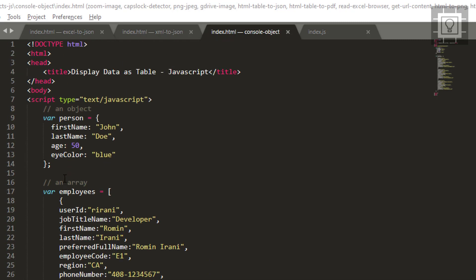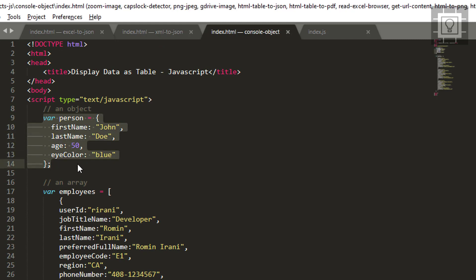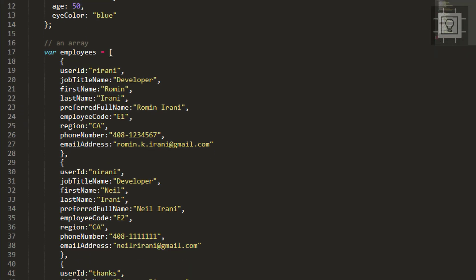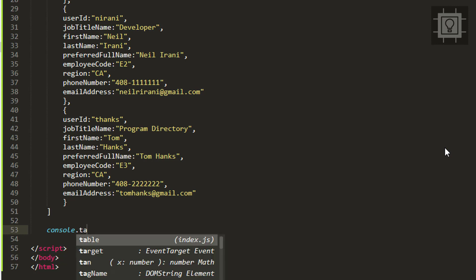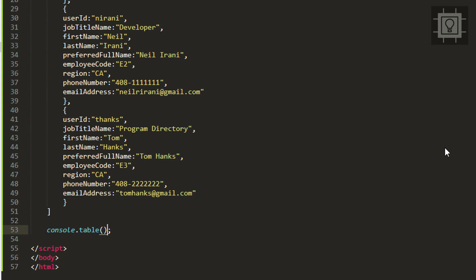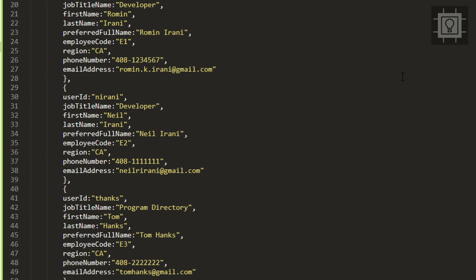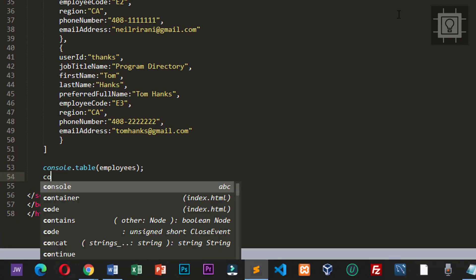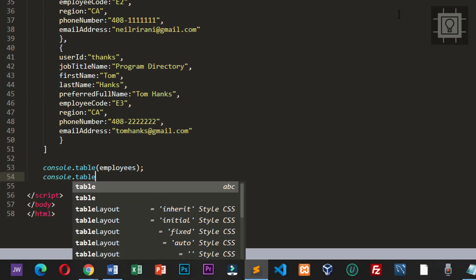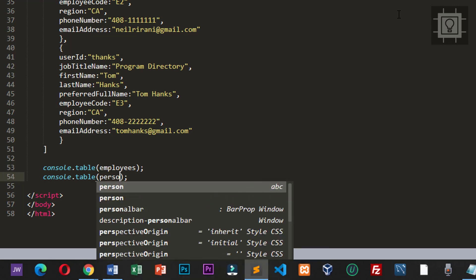I have here a sample object called 'person', and I have here an array of employees. This code will display a table into the console using console.table. This function will expect an object or an array. Let's try to display the array first — so let's type the employees — and then let's display the object, so the person object.